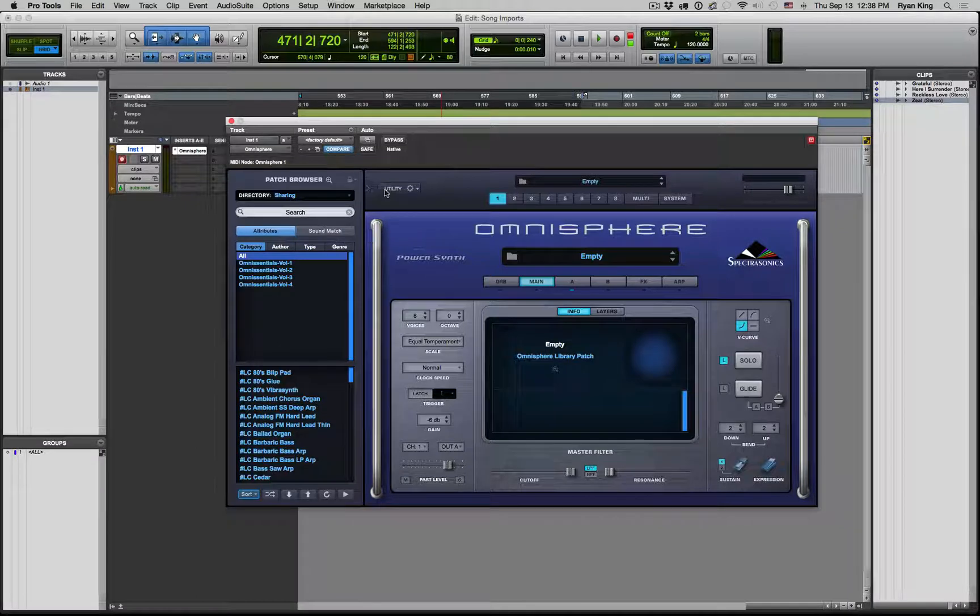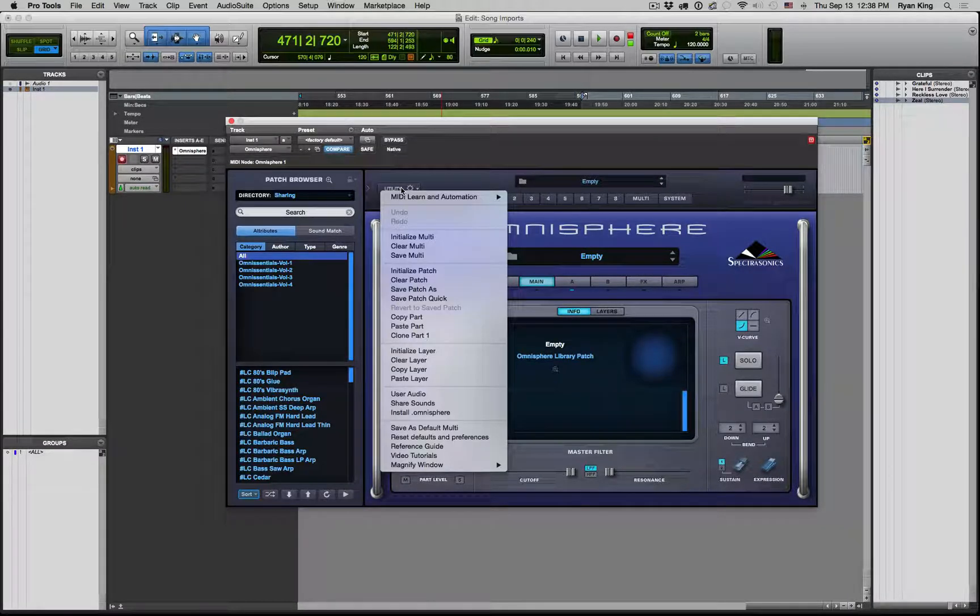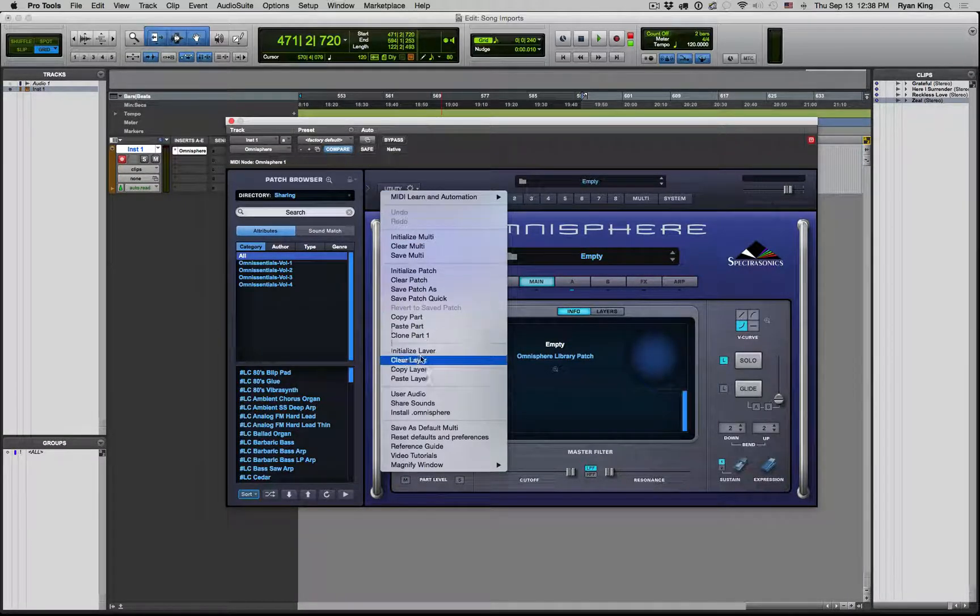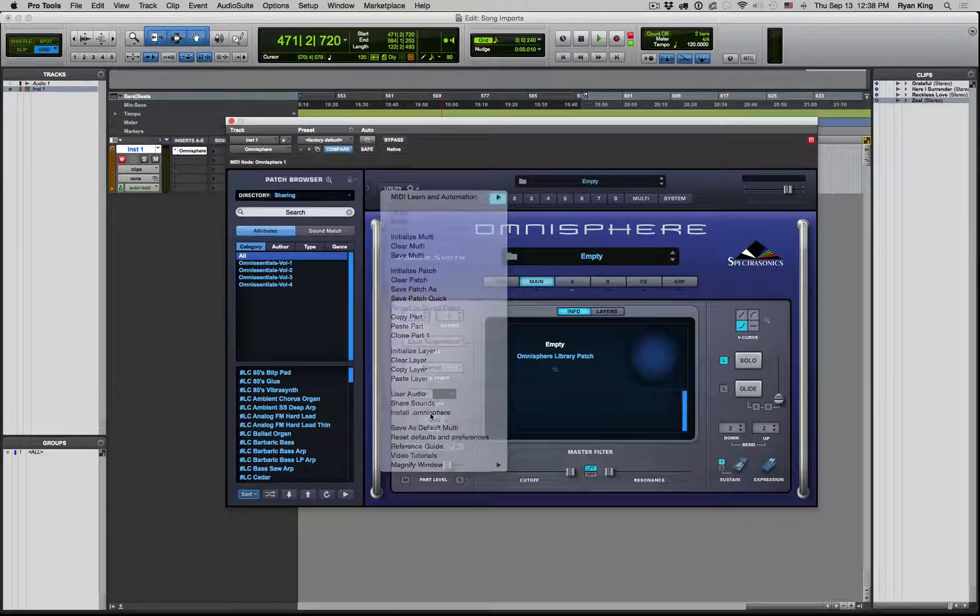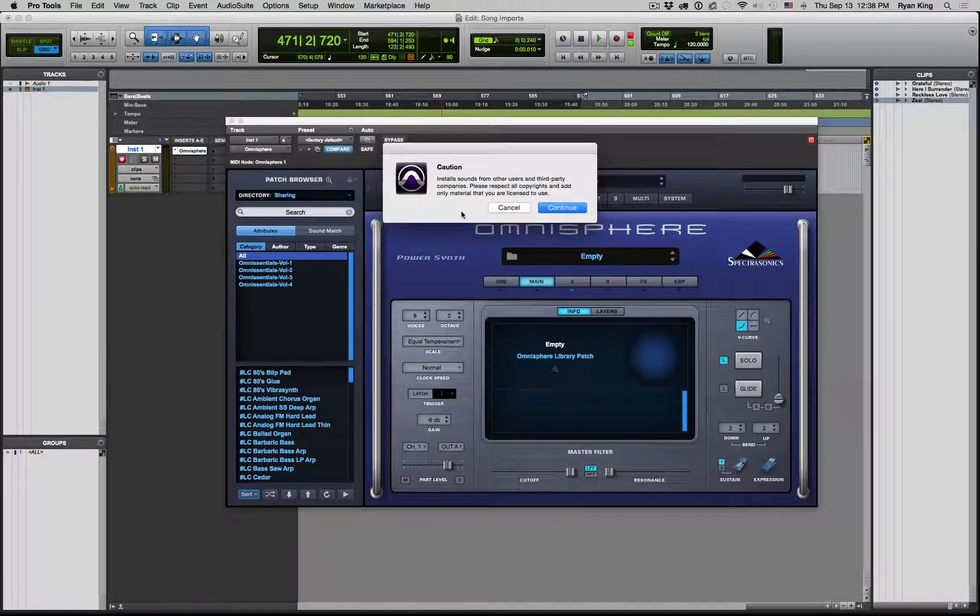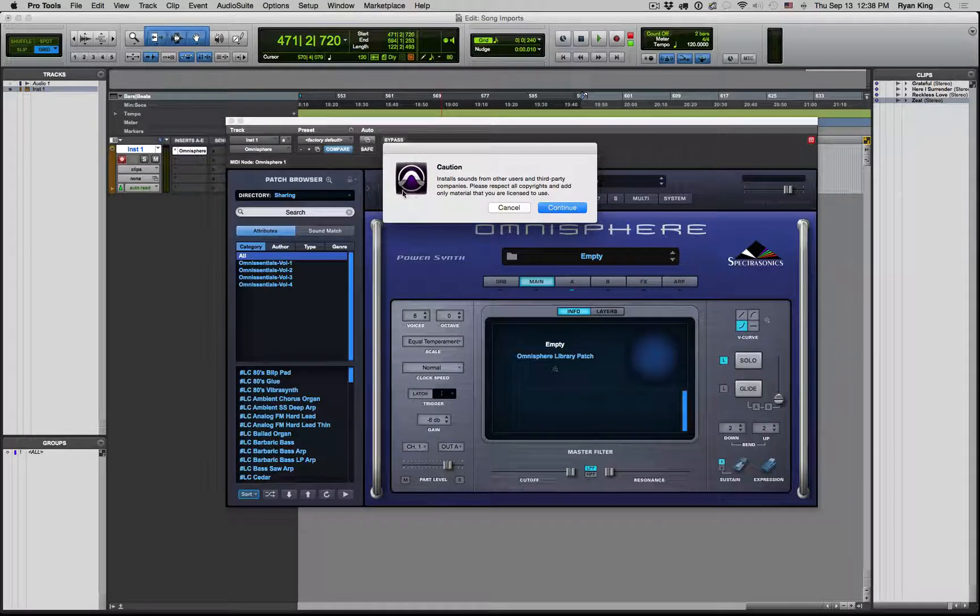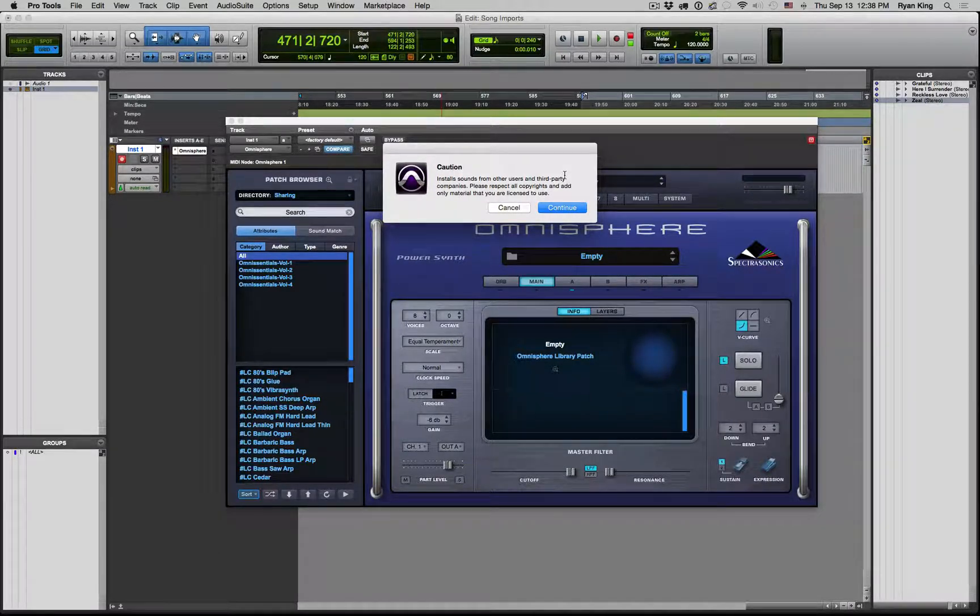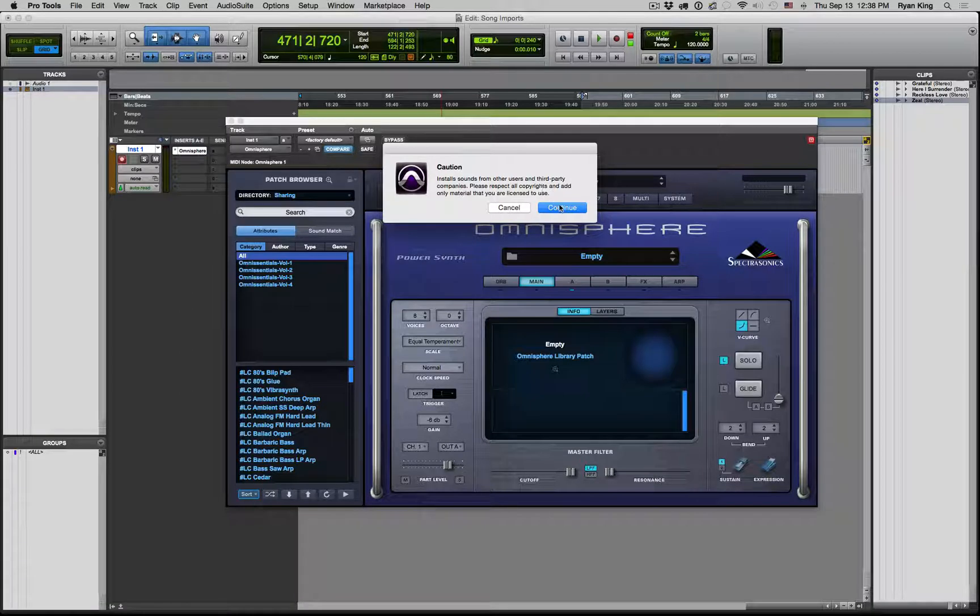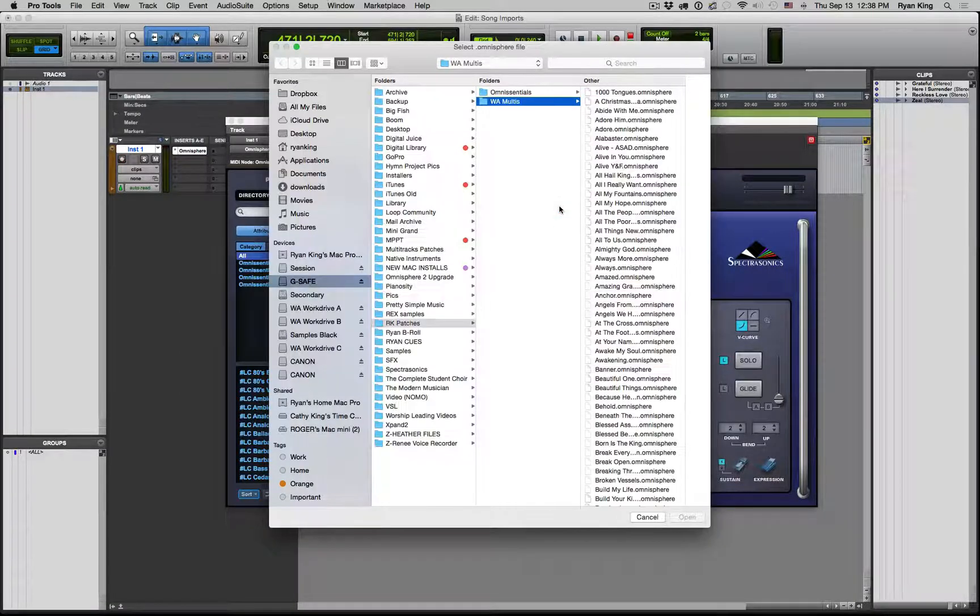You want to click on Utility, and then you want to come down to Install.Omnisphere. We'll click on that and it'll say, caution, install sounds from other users and third-party companies. Please respect all copyrights and add only material that you were licensed to use, which you are because you purchased the patch.